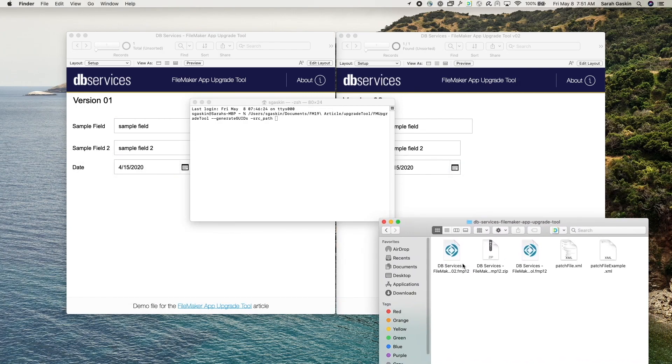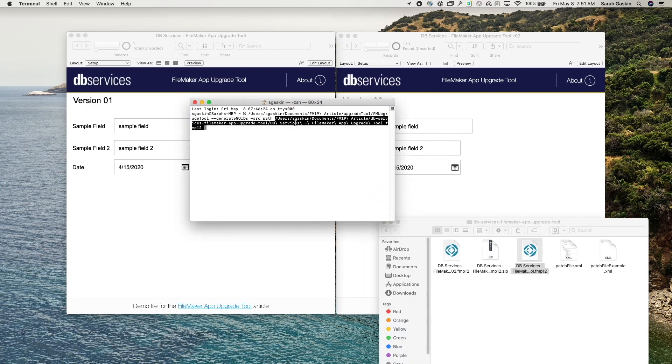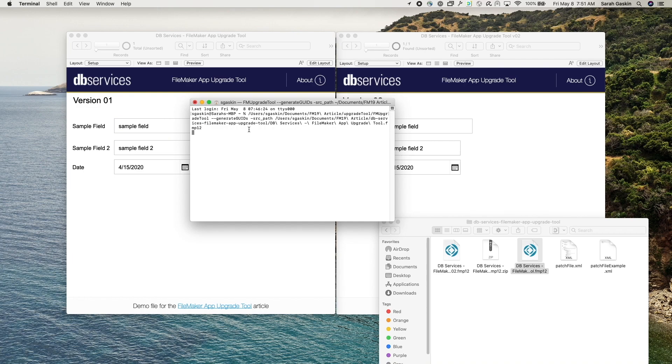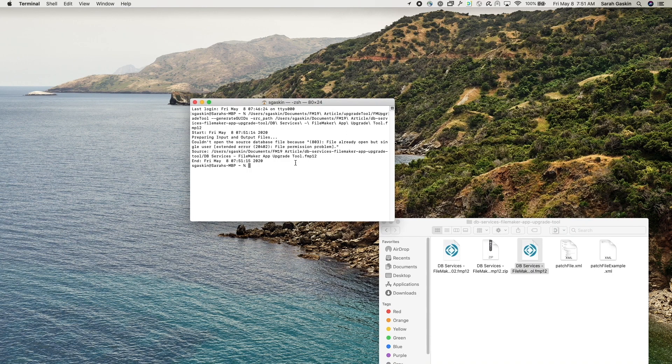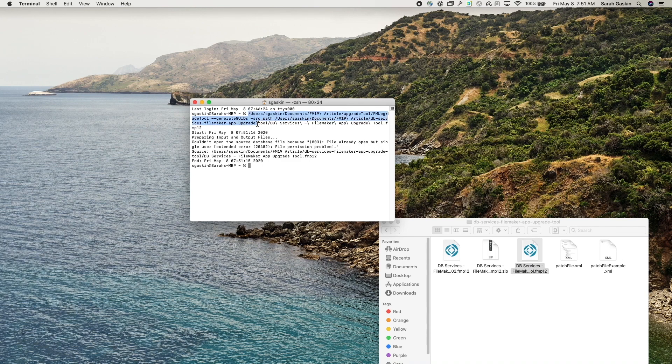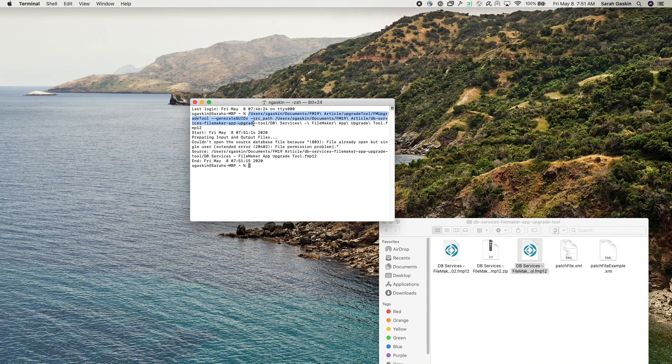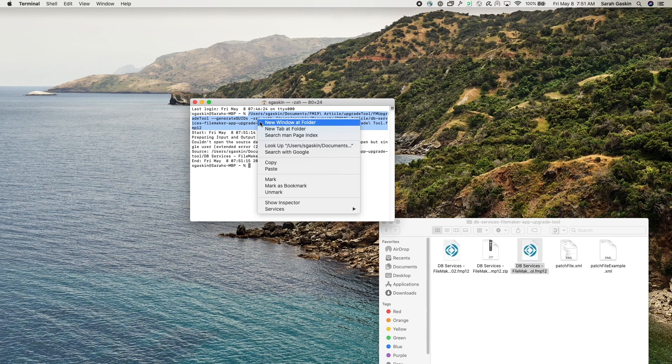Okay, so I have it right here in this folder and I'm just going to drag and drop it. When I think about it, you will need to close out of your files before you run this command or any command that uses the source path.